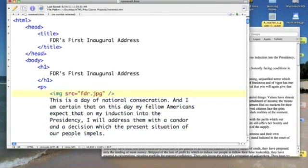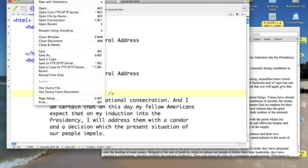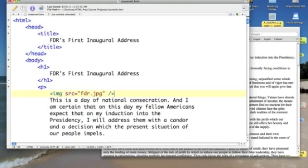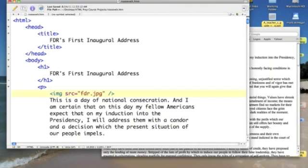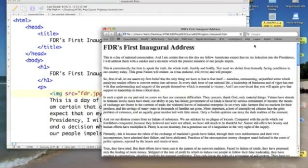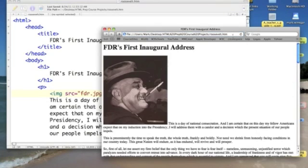So, let's save it out. Now, notice I've put it in the paragraph. So, it's not going to be above the text. It's going to be in the text. So, let's go and refresh our page. And there's FDR.